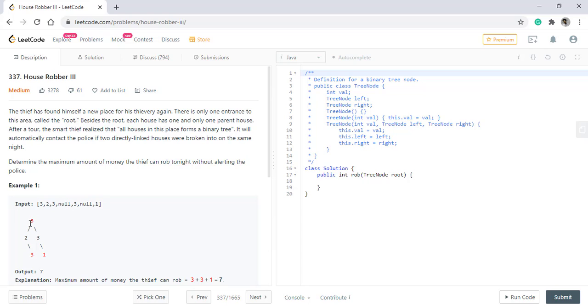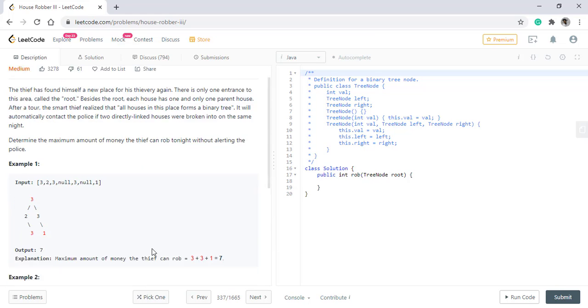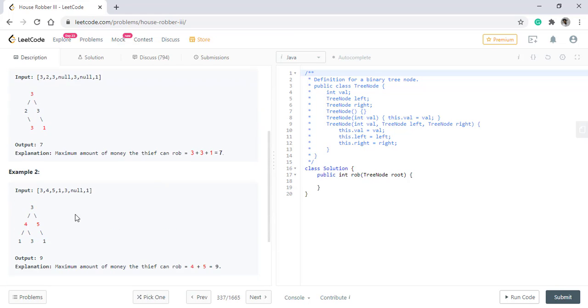The answer can be the value 3 plus 3 plus 1 or it can be the sum of the odd level which is 2 plus 3 which is 5. So we see that the maximum is 7 so we return it.